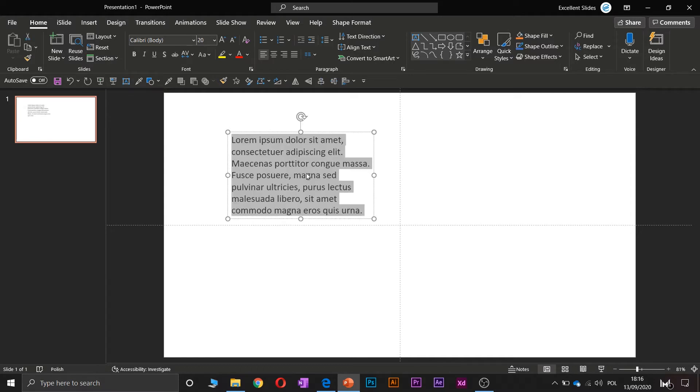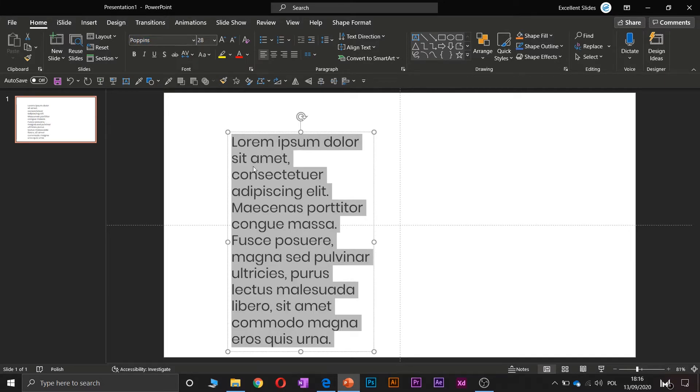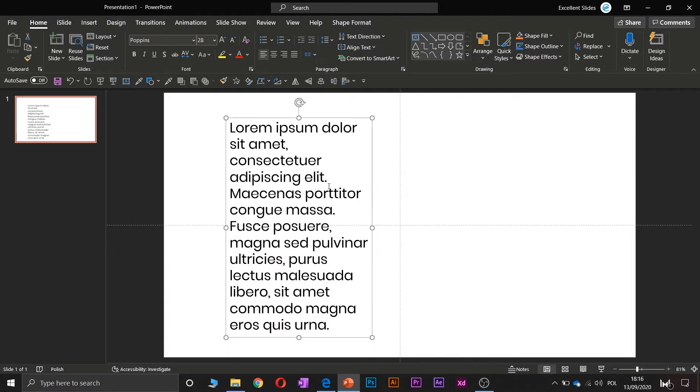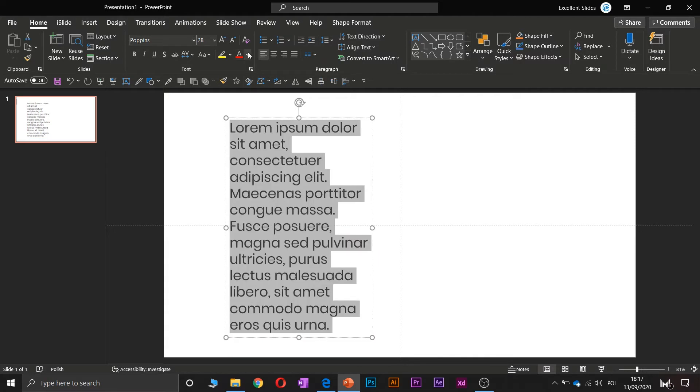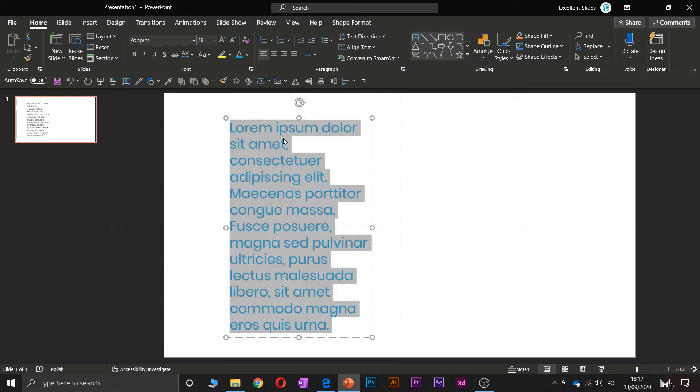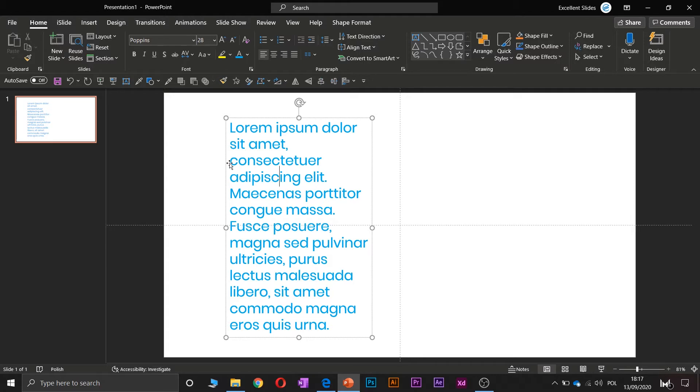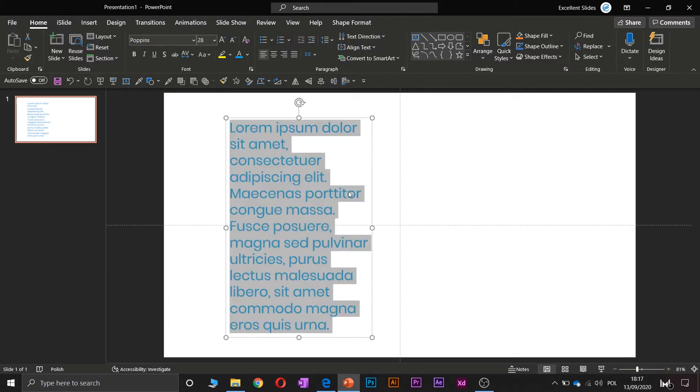Alright, and maybe change the font to maybe Poppins. Alright, and color to maybe this tool.